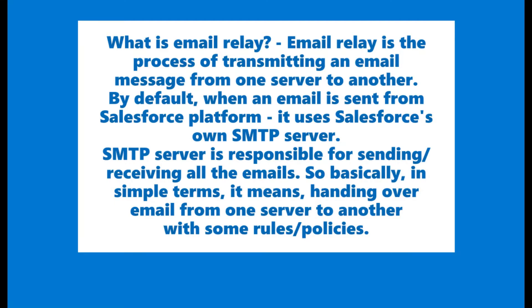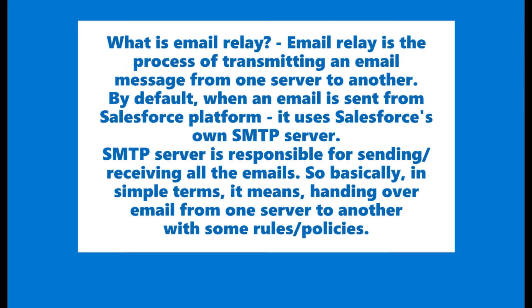SMTP server is responsible for sending or receiving all the emails to and from outside world. So basically, in simple terms, it means handing over an email from one server to another with some rules or policies. In this case, when Salesforce sends an email from its own SMTP server, we will be handing over that email to SMTP server of our choice, in this case Google, and then that email will be sent to end user with some policies or rules attached.